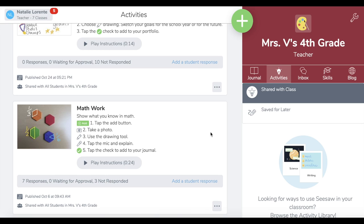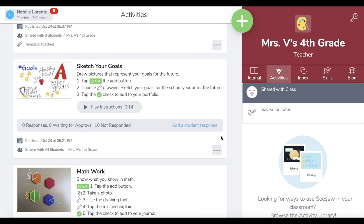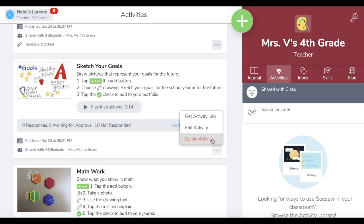If students have responded to an activity, their responses will not be archived — they will stay in the student journals. If an activity doesn't have any student responses, you will not be able to archive the activity. Instead, you will see the option to delete the activity in the bottom right corner here. Tapping 'Delete Activity' will permanently delete the activity.